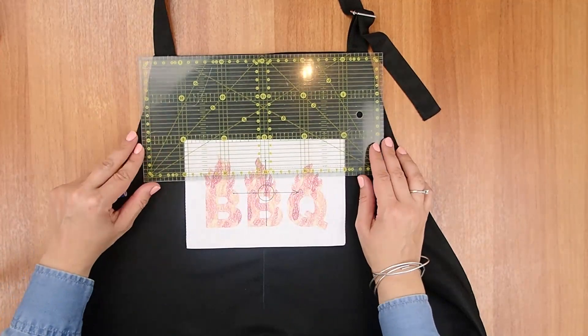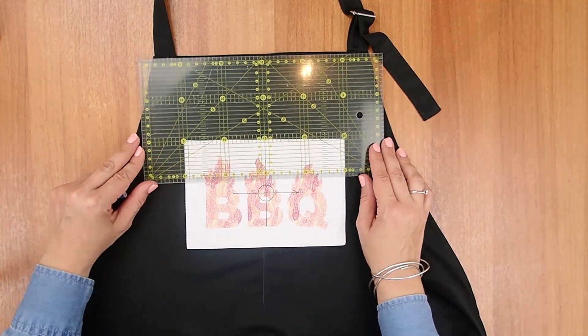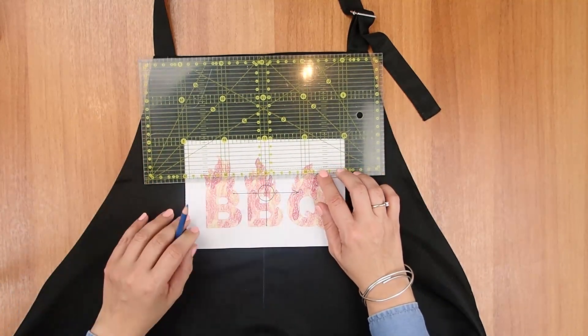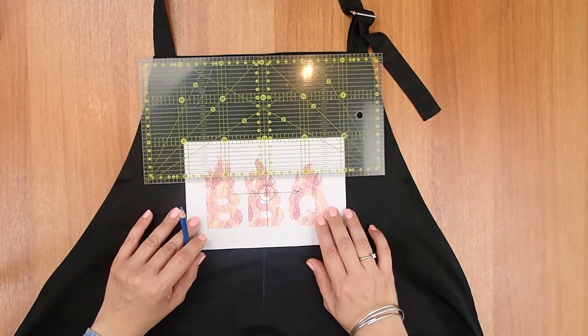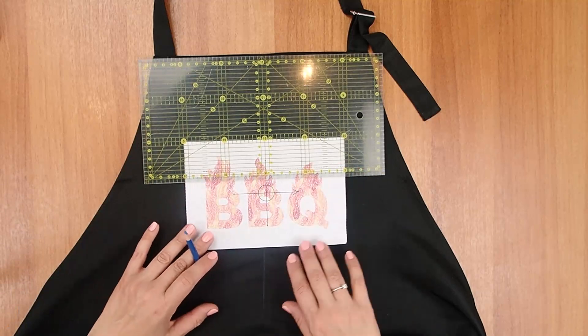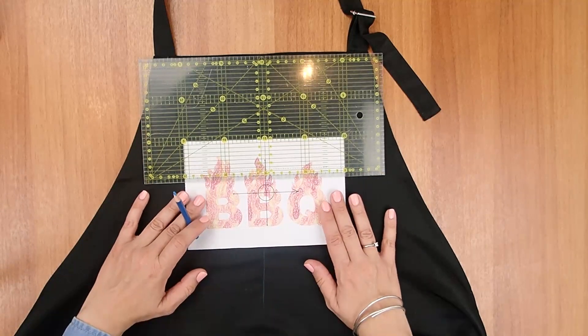Place the print at the height you prefer, aligning it to the center of the apron using the starting point lines for guidance. A general guideline is to place the top edge of the design about 10-15 cm below the edge of the apron.